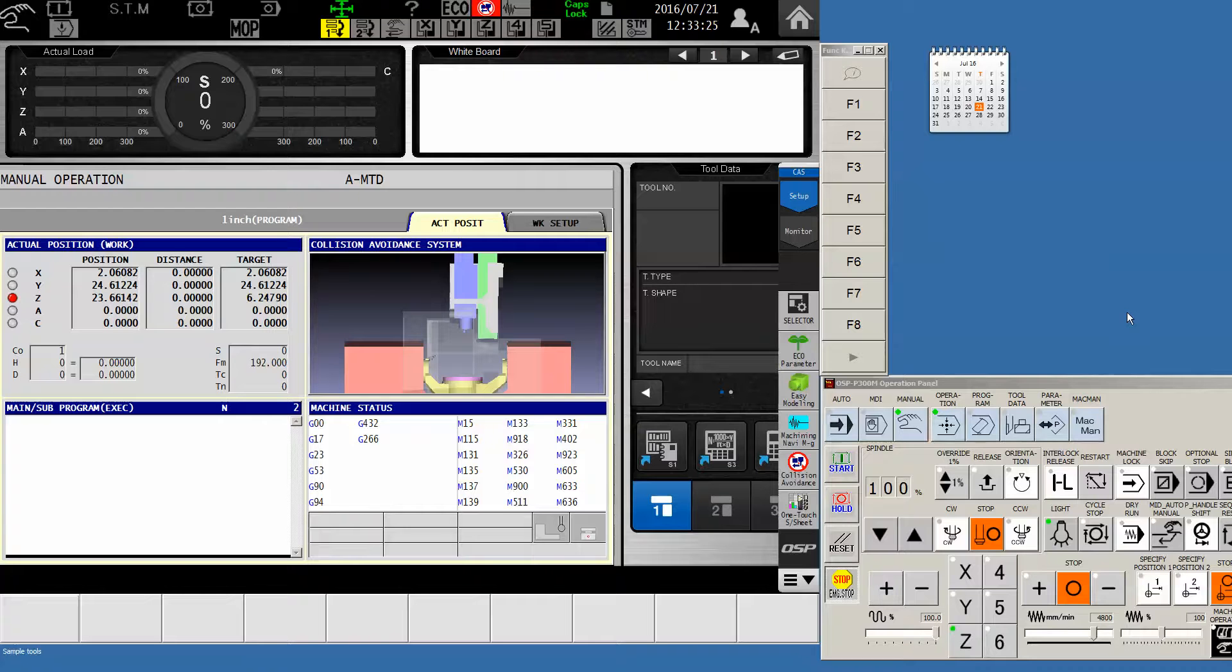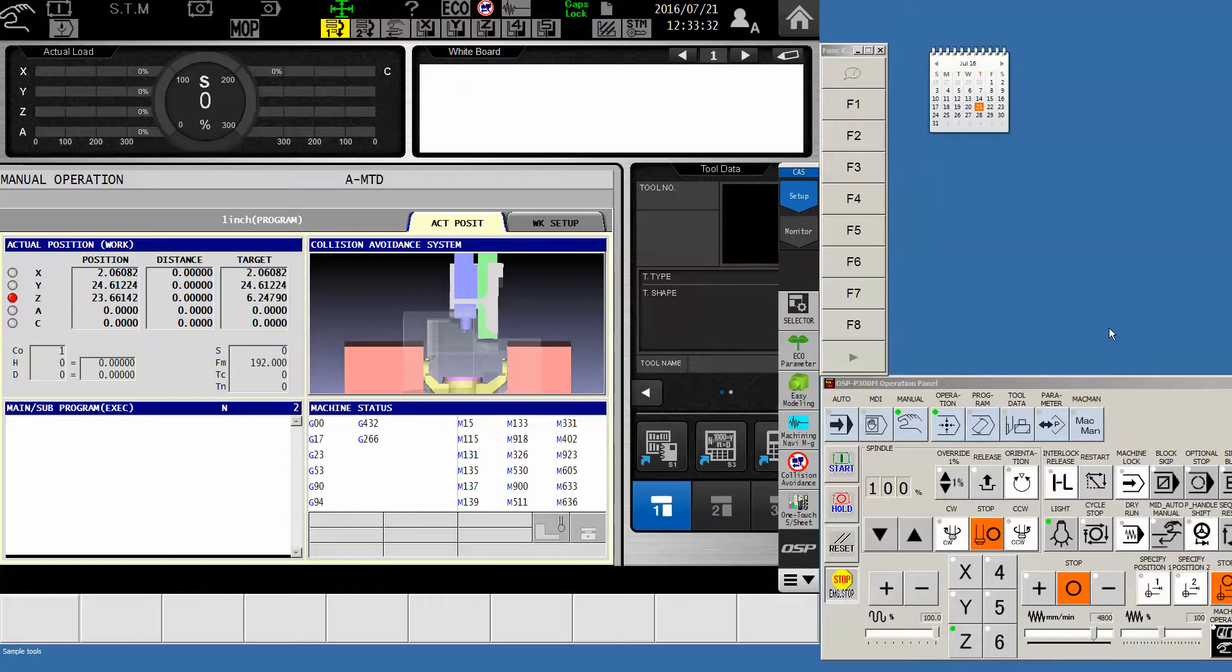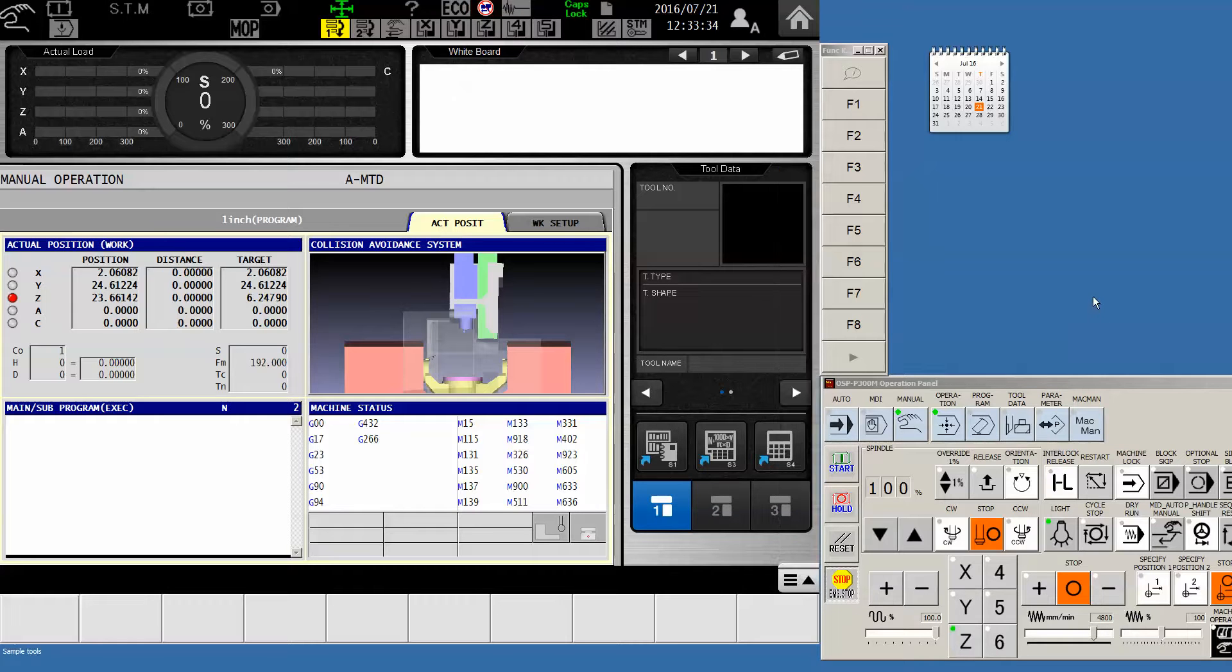Hello Okuma fans. The request has come across my desk to show how to set a home position specific for an end of program type motion.